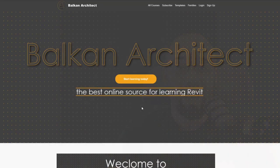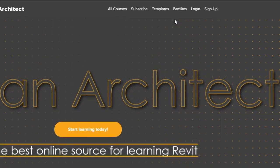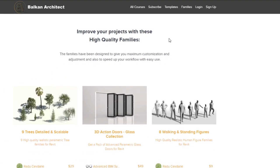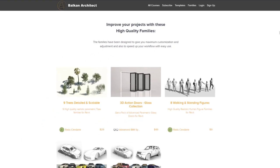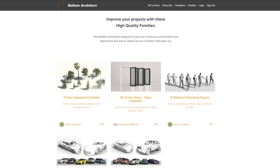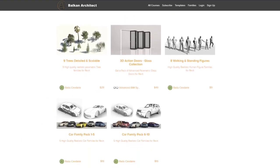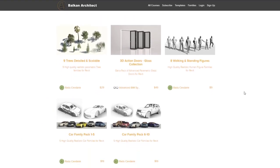But now starting from today, we have a new tab on the website. If you go up on the navigation bar, we now have a families tab. And if you open that up, I have a page which features five family packs.